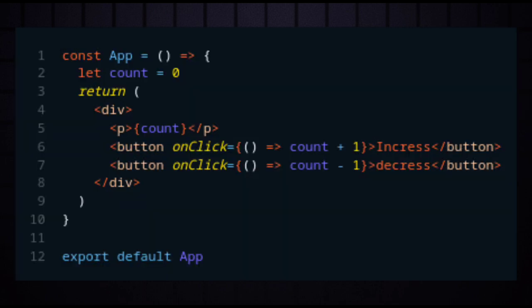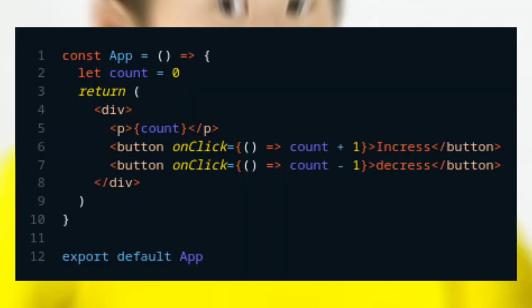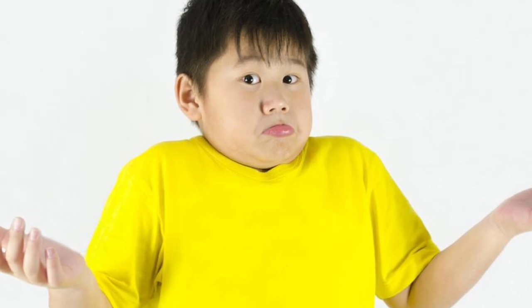However, with the variable, React doesn't aware of when the changes occur, so it doesn't update the count.